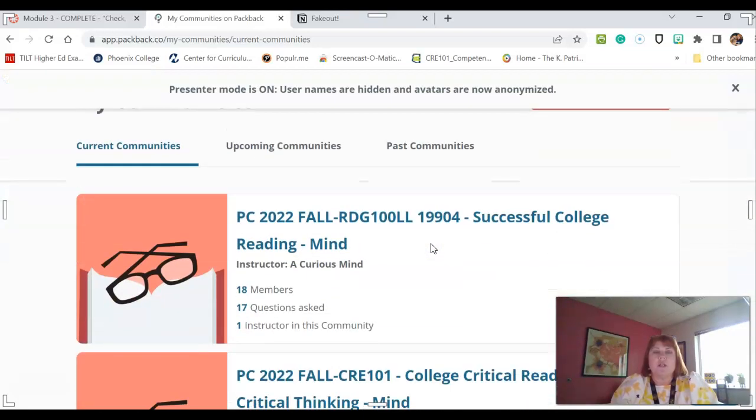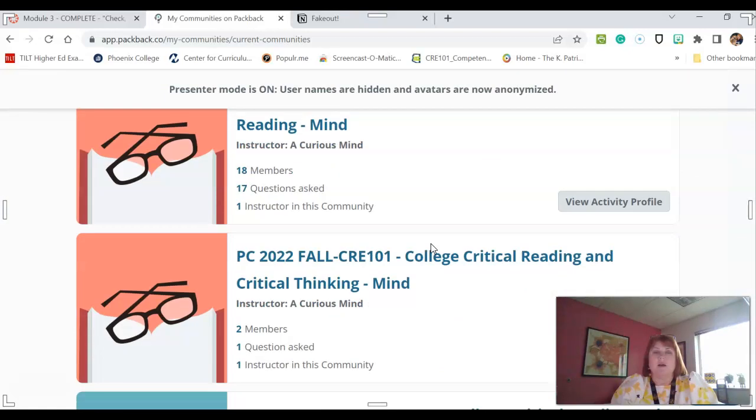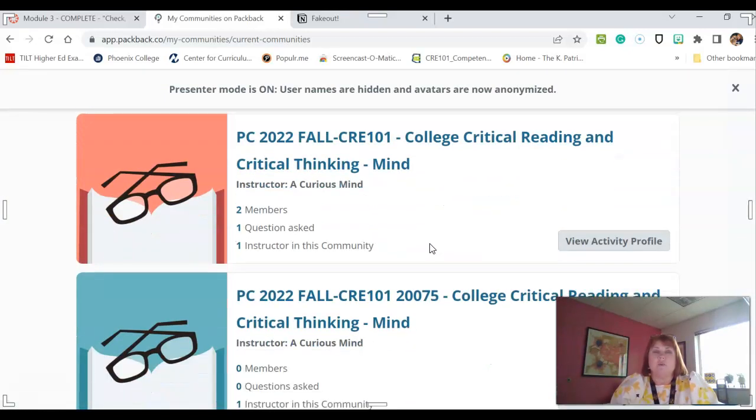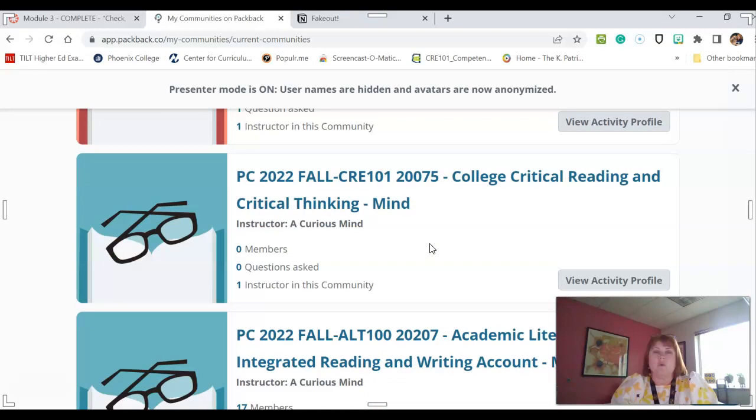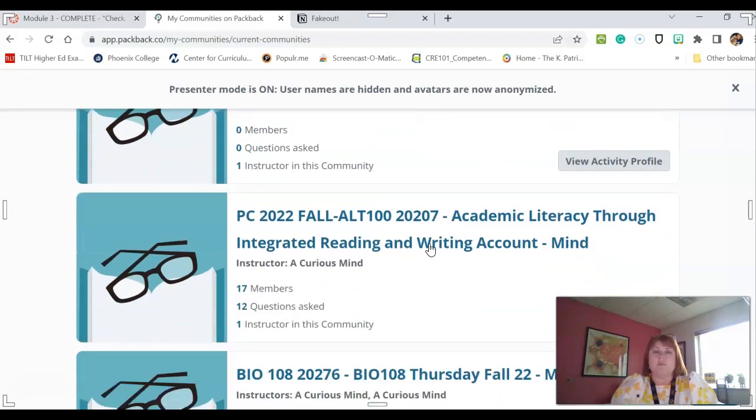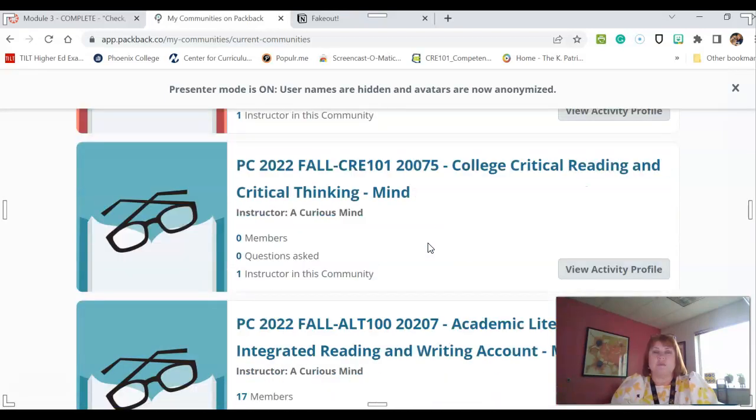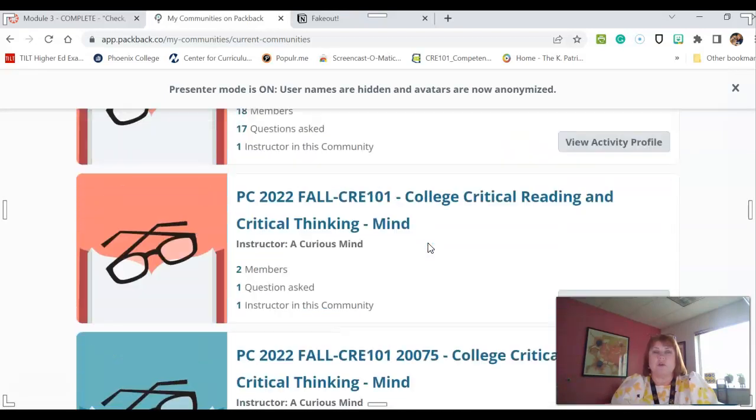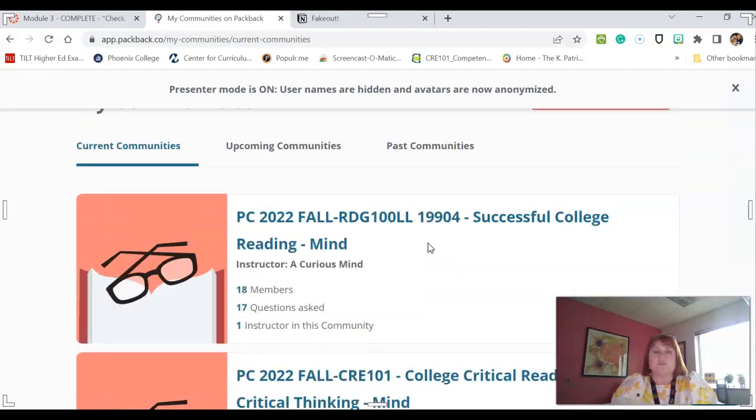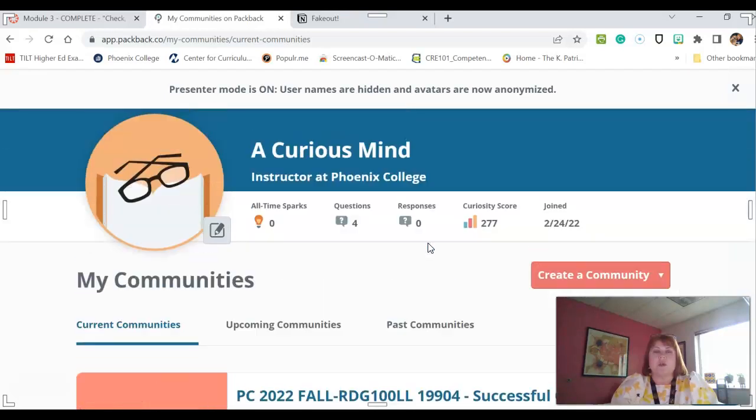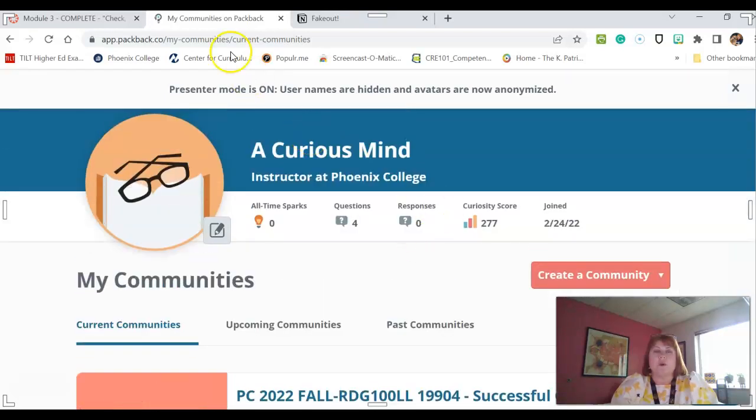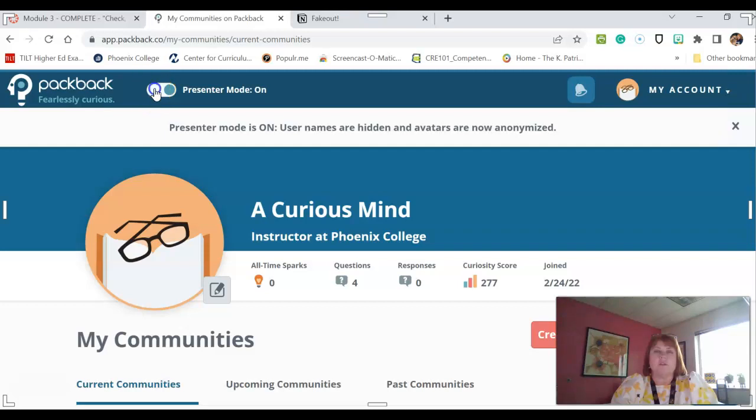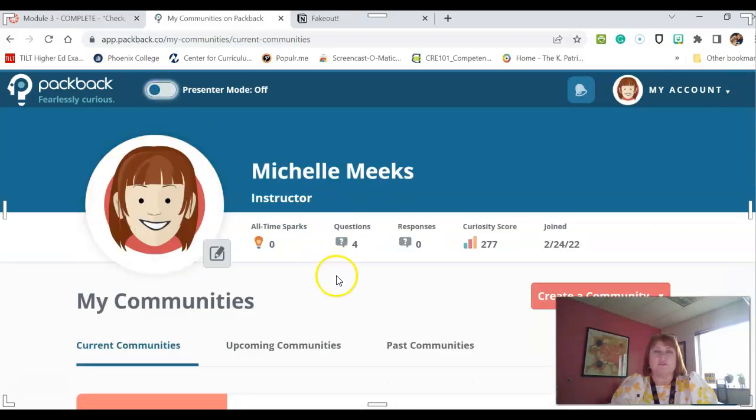So when you get your avatar created, then what's going to happen is you are going to be taken to your CRE course. So once you are in the CRE course, then let me just switch this.